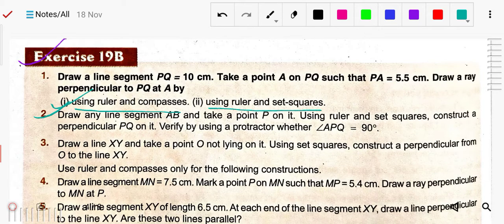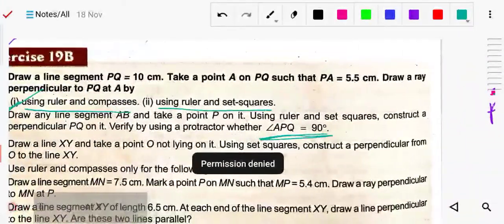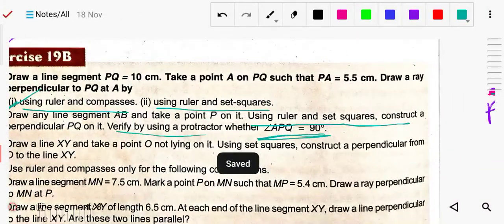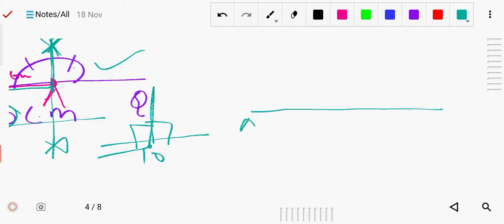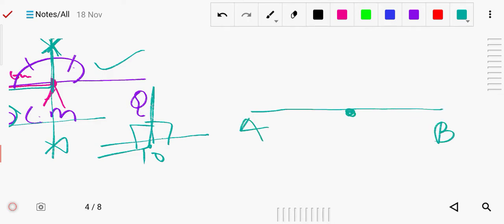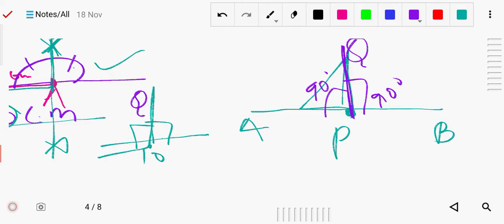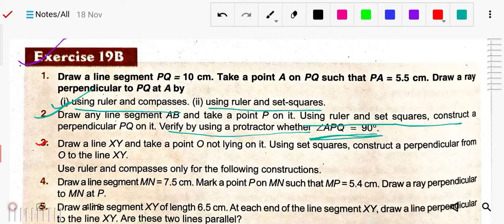Question 2: Draw any line segment AB and take a point P on it. Using ruler and set square, construct perpendicular PQ. Verify using a protractor that the angle is 90 degrees. Draw the line AB, mark any point P, place the set square at P and draw the line Q. Then place the protractor with its midpoint at P and measure whether the angle is 90 degrees.